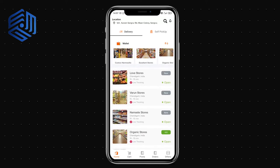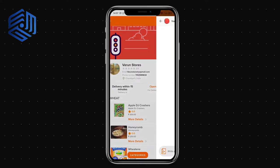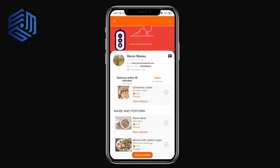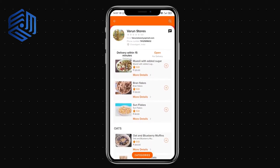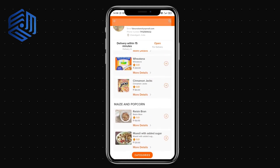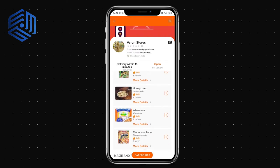Moving to the customer flow — as a customer I can select a store and view its details such as email, phone number, and location, as well as whether the store is open or not. I can also chat with the store and view the catalog, which includes categories and the products under each category.